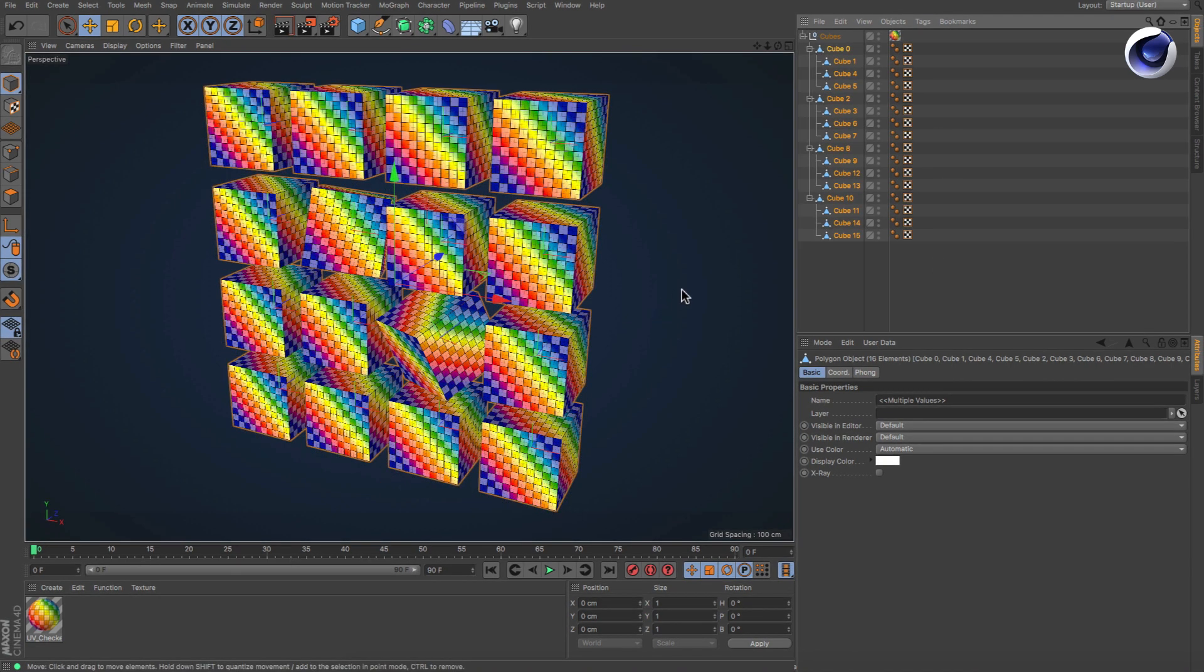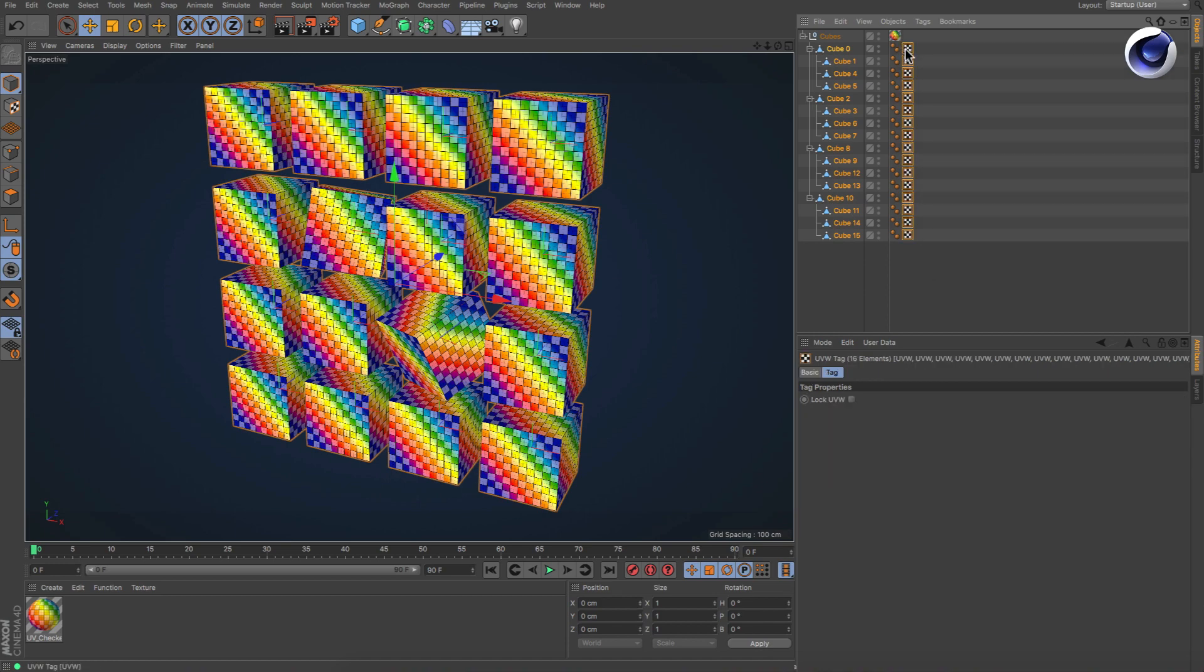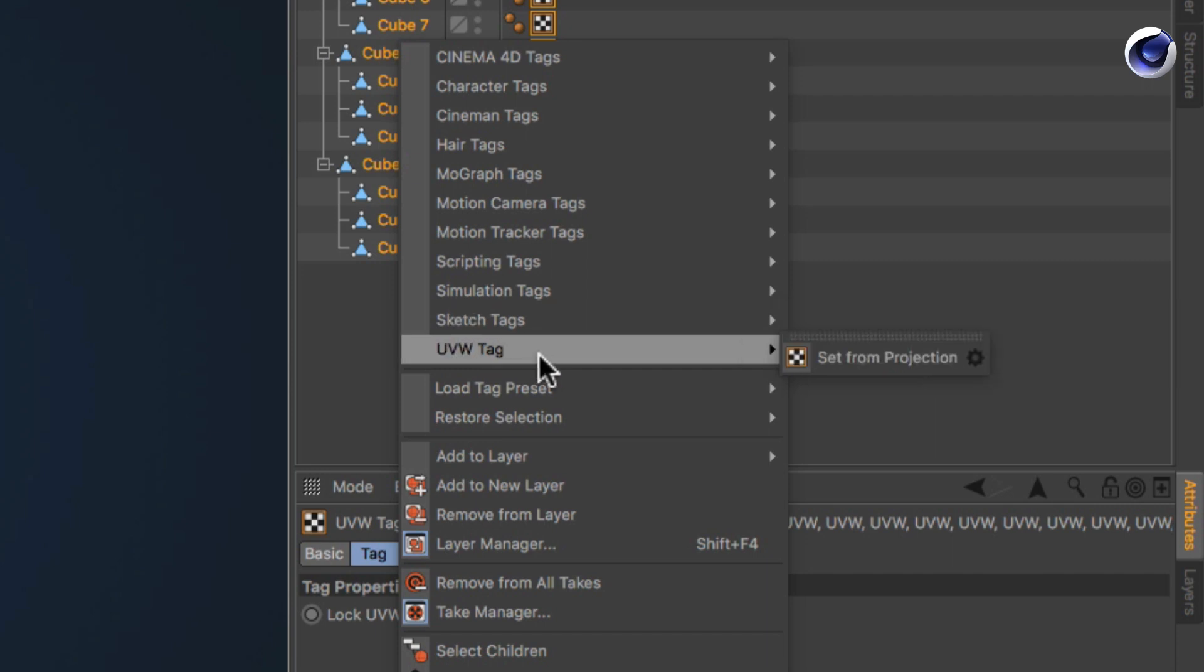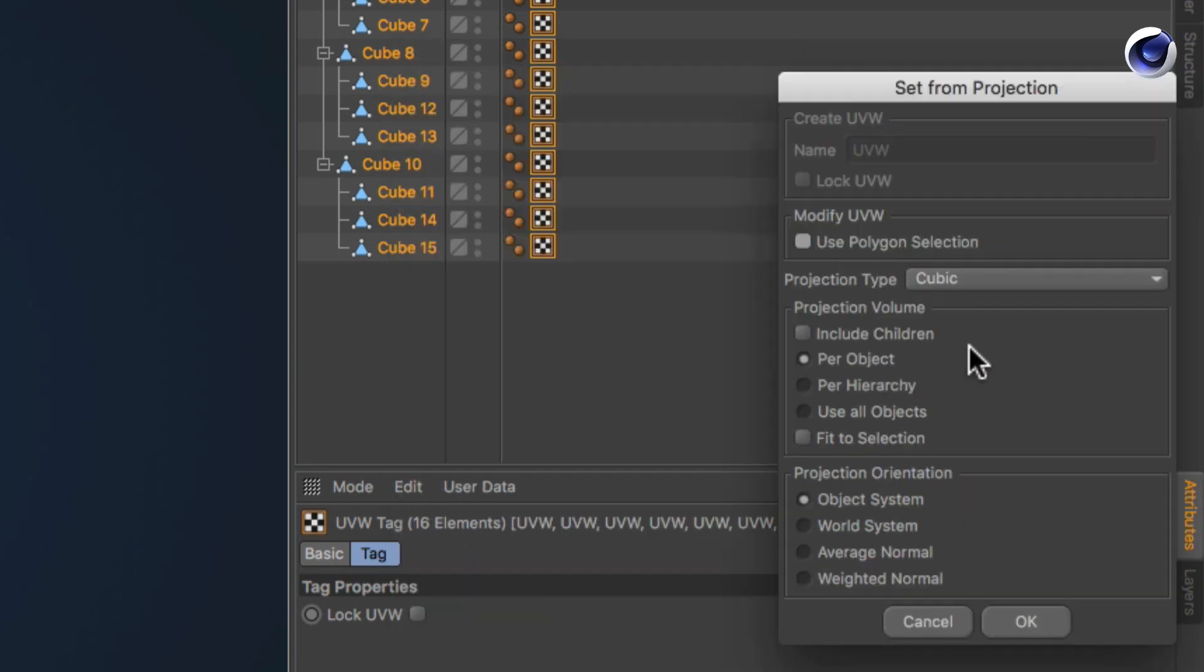If you want to change the objects' UVs simultaneously, select all of the existing UVW tags and repeat the steps. But this time click on the cogwheel next to the Set From Projection command. This opens a separate window with a bunch of settings for the UVs.